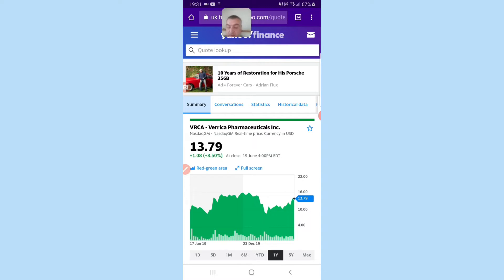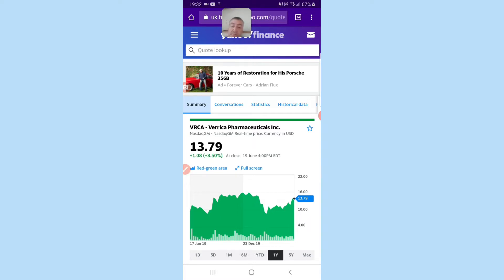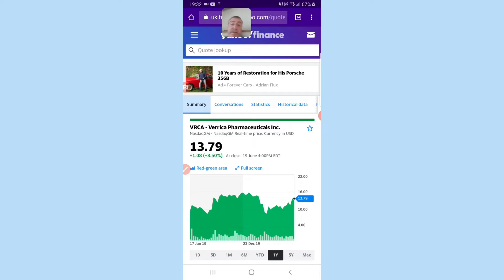Verica Pharmaceuticals, ticker symbol VRCA. On the 13th of July, the FDA will be reviewing data for VP102, which is for poxvirus treatment. Now remember with these FDA approvals, we play the run up. We do not hold through the approval because we've seen before how a lot of the gains are pre-anticipatory run up.